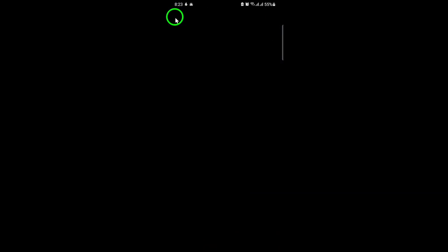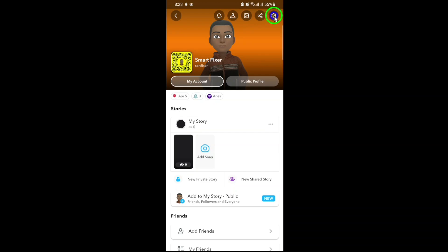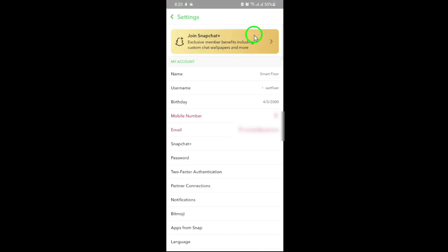Next, locate the gear icon in the top right corner of your profile page and tap on it. This will open your settings menu where you can manage various preferences.